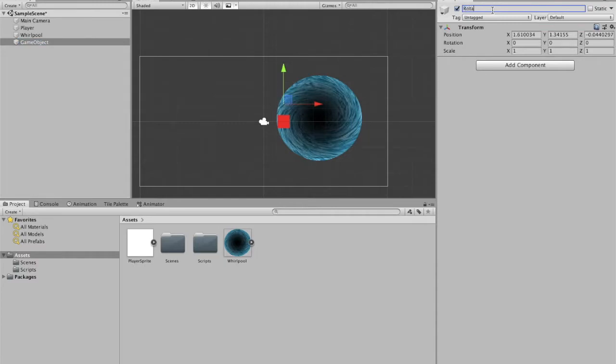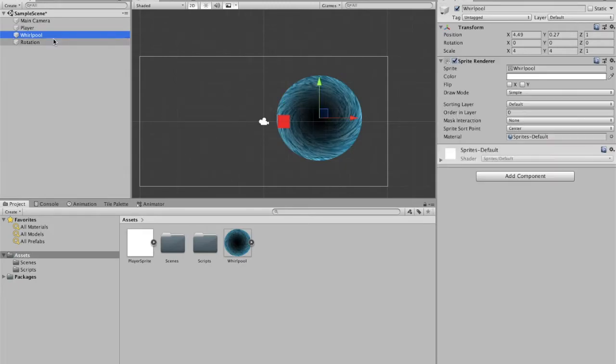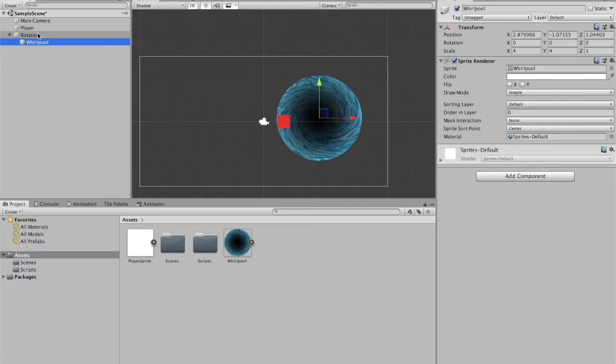And so what's going to happen is I'm going to make this the parent of the whirlpool. So that now if I have rotation spin, then anything inside of rotation is also going to spin. So our whirlpool is going to spin.